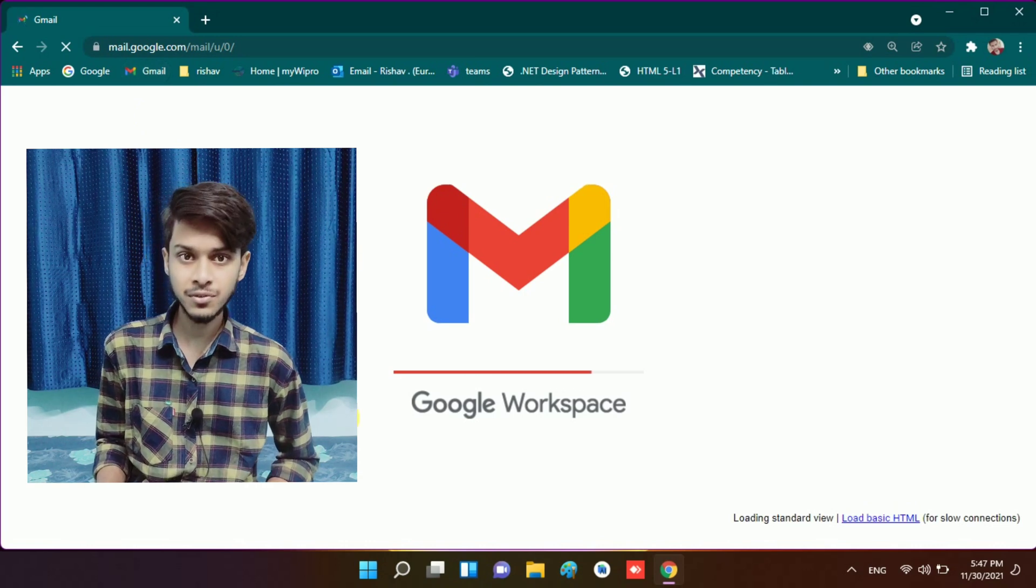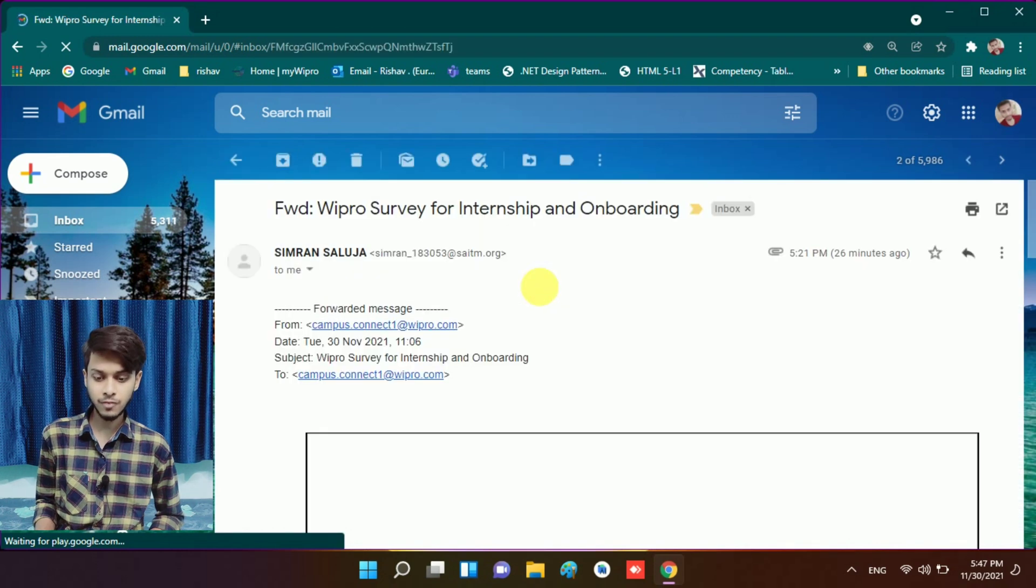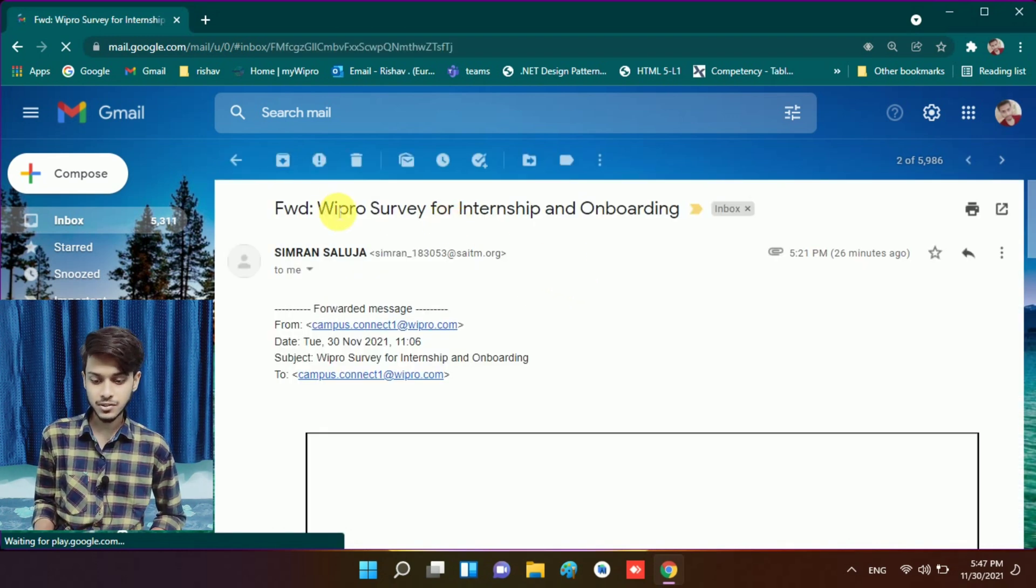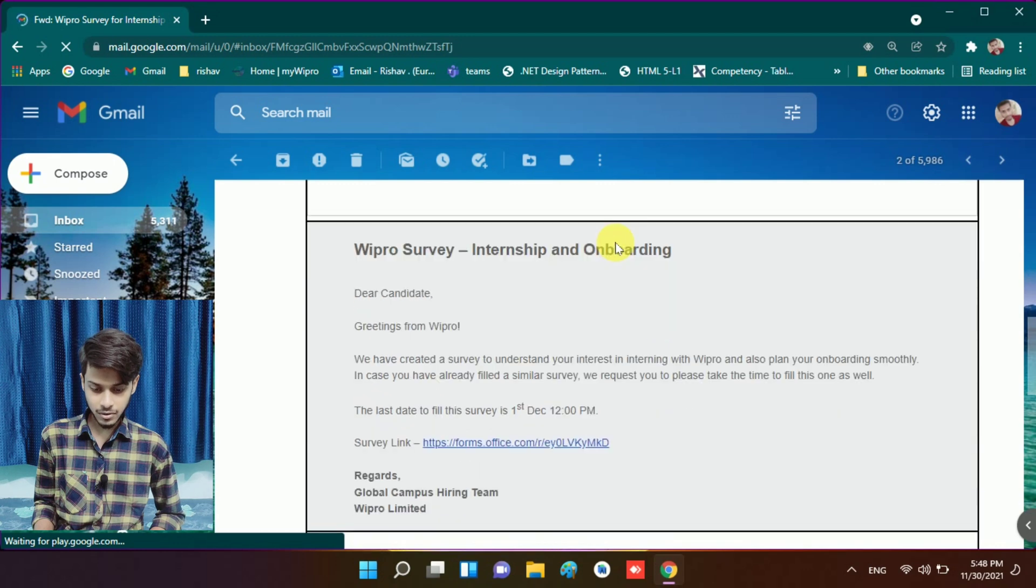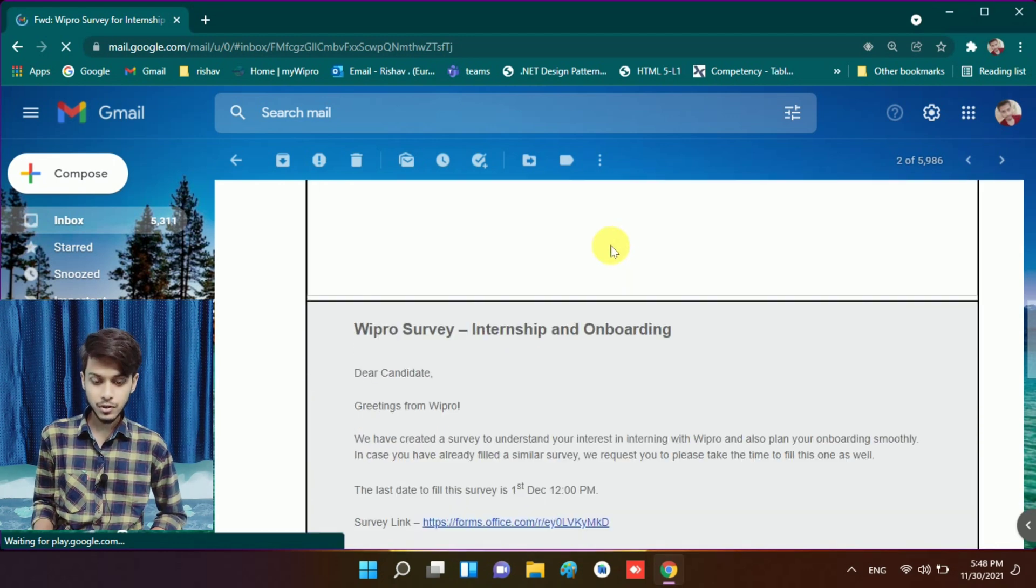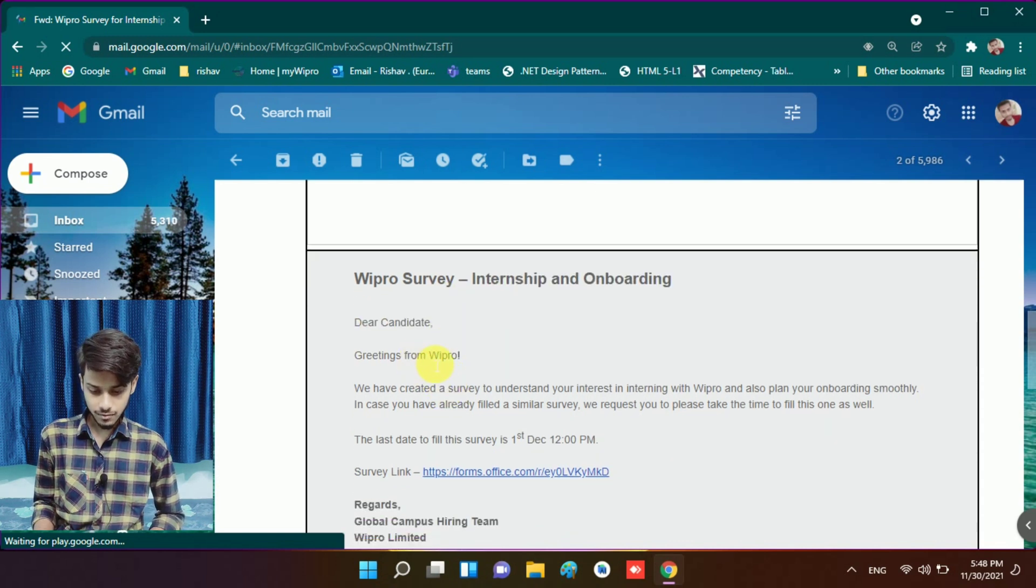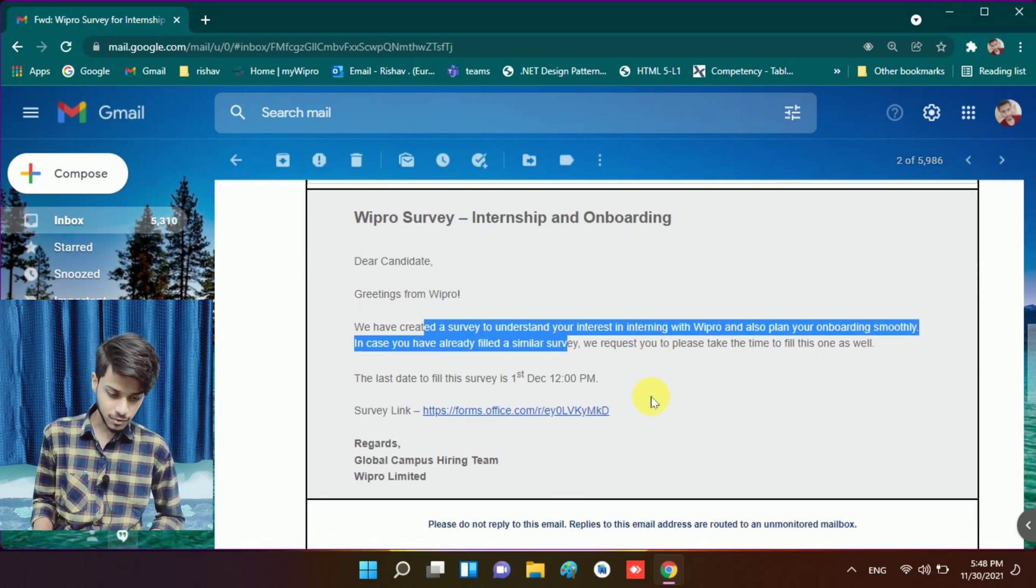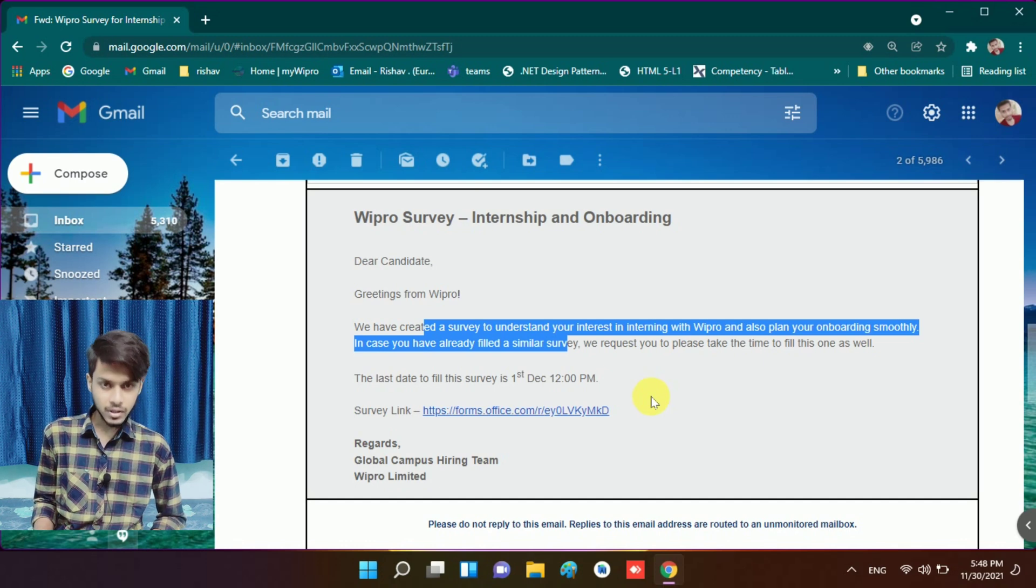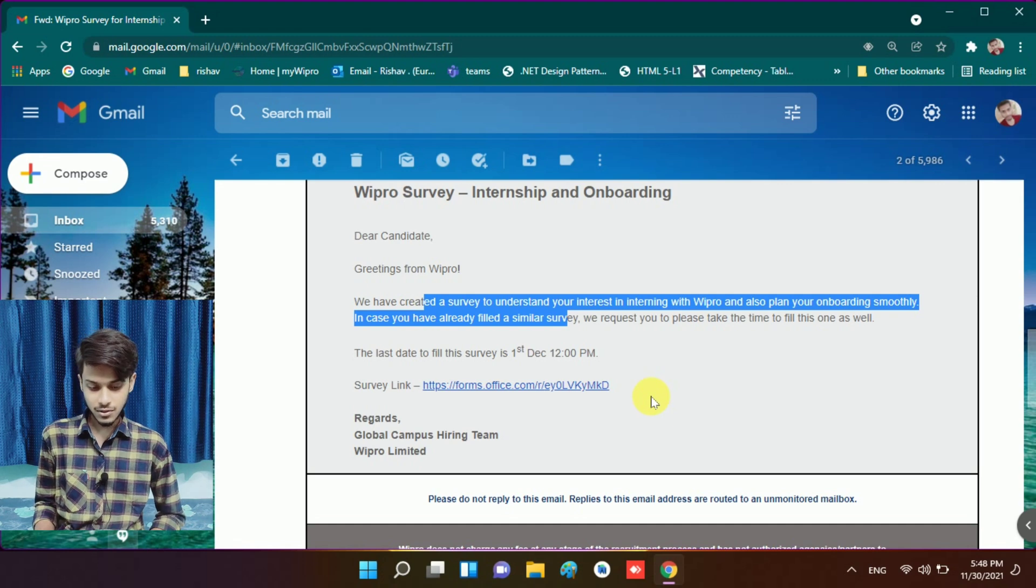As you will see here, my Gmail is open, and one of my subscribers forwarded me this mail. I will explain everything. It is written 'Wipro Survey for Internship and Onboarding'. We scroll down, and here it says: 'Dear candidate, greetings from Wipro. We have created a survey to understand your interest in interning with Wipro and also plan your onboarding smoothly.' This is the mail that Wipro will send you.